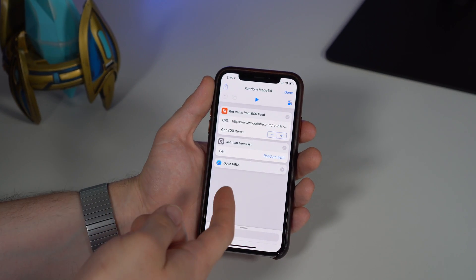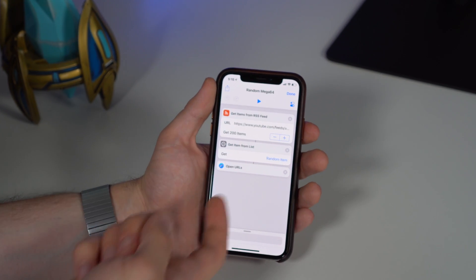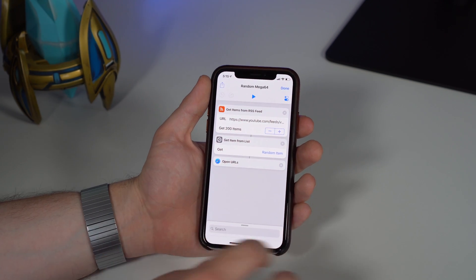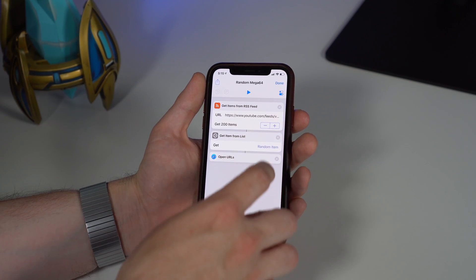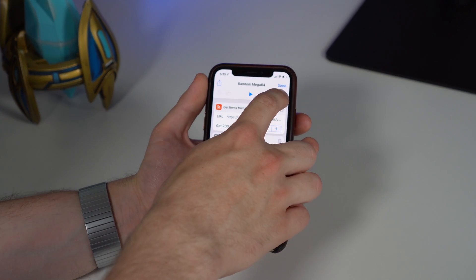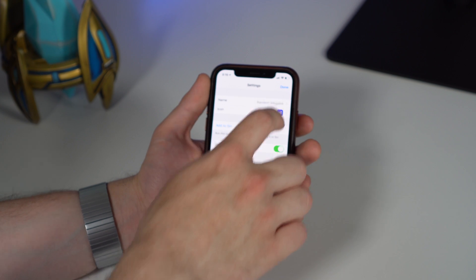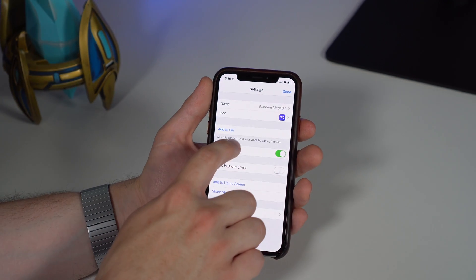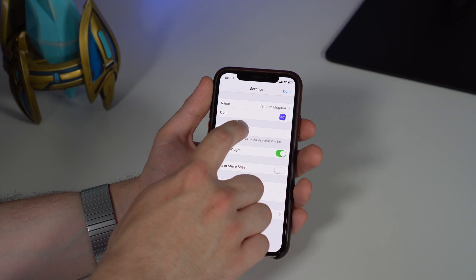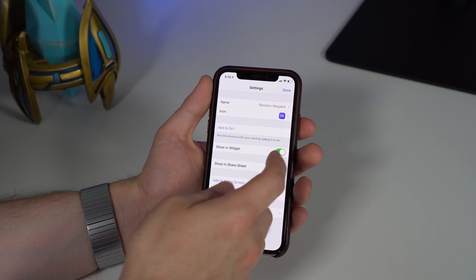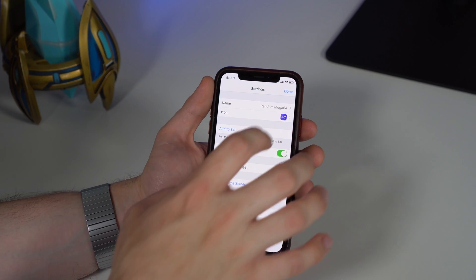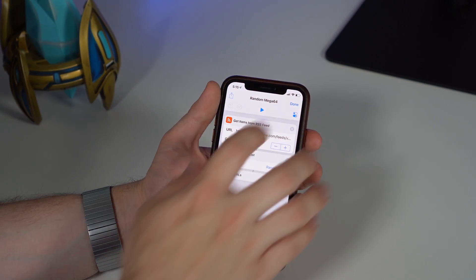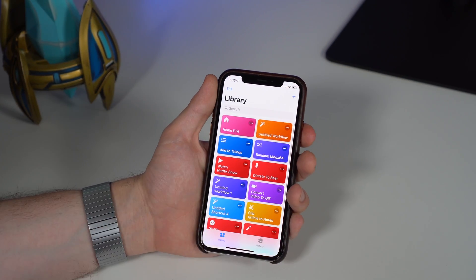If you go into the settings, you can see it's just a very simple workflow and gets a random Mega 64 video. I can actually chain this into a Siri command as well. If you hit the settings over here, you can see the Siri shortcut—you can do 'add to Siri,' which it already is added to Siri. So let's go ahead and test this out with Siri.